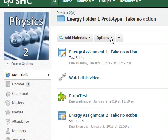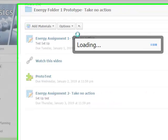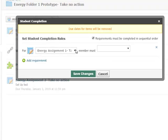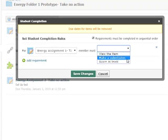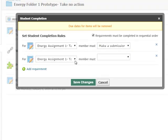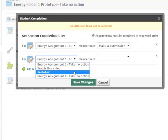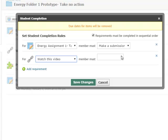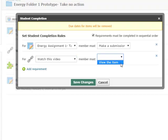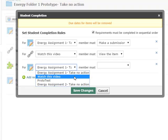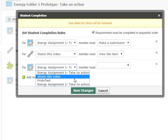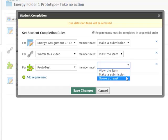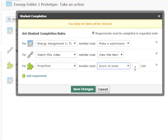You can see those assignments here. What I'd like to do is set up completion rules. I'd like to have it so that students have to complete all of these and in sequence. I'll add that requirement. You have to do the first assignment and make a submission. After that, I want them to view a video, and the requirement is that they view that item. After they've watched that video, I may have them take a Schoology test where they have to score at least some score to show proficiency in the material.